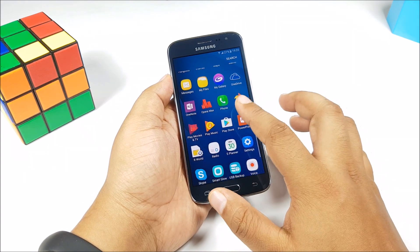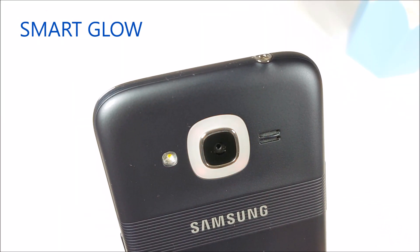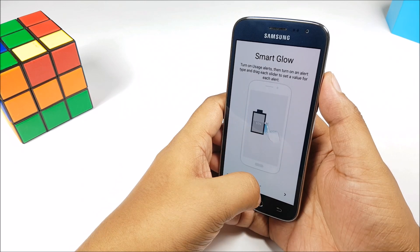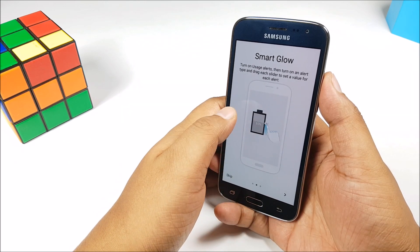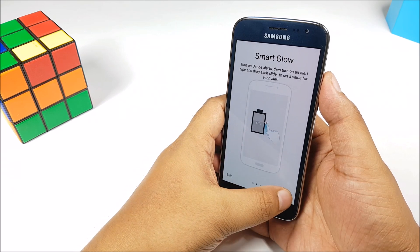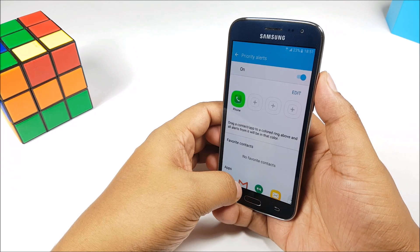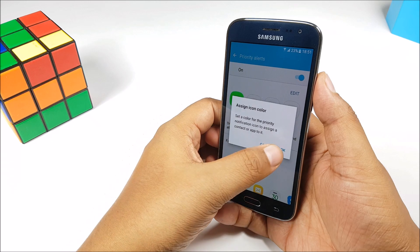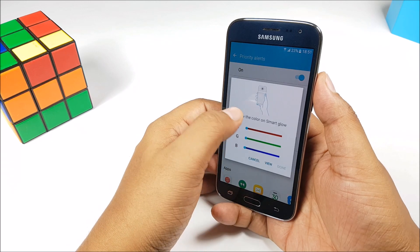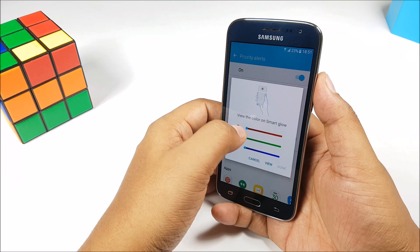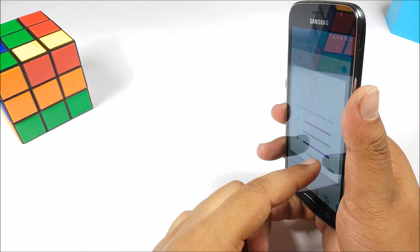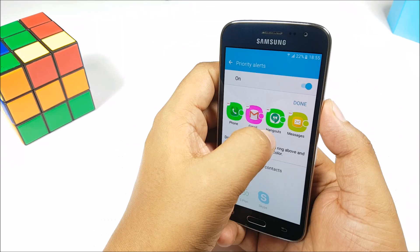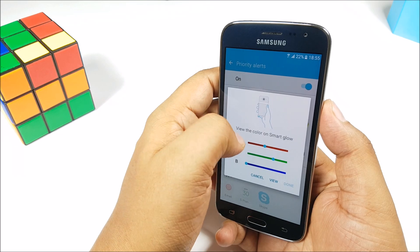Starting with Smart Glow — using this feature you can personalize your alerts. You have some usage alerts available as well, and it has a selfie assist, all of which I'm going to talk about. You can choose either four contacts or four apps that you want to show custom notifications for, and you can completely customize the color of the notification LEDs at the back. You can choose four different colors for four apps or four contacts or a mix of both, and you can even go ahead and edit the color you have previously set.